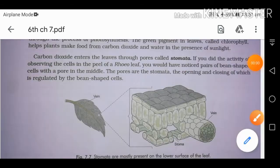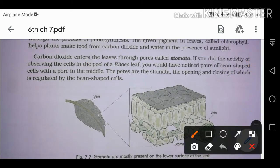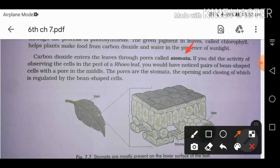Chlorophyll is also the reason that leaves are green in color. An important part of leaves is stomata. Stomata help in photosynthesis by taking carbon dioxide inside and releasing oxygen out. Stomata is mostly present on the lower surface of leaves, but in some plants like lotus — an aquatic plant — stomata is present on the upper surface.